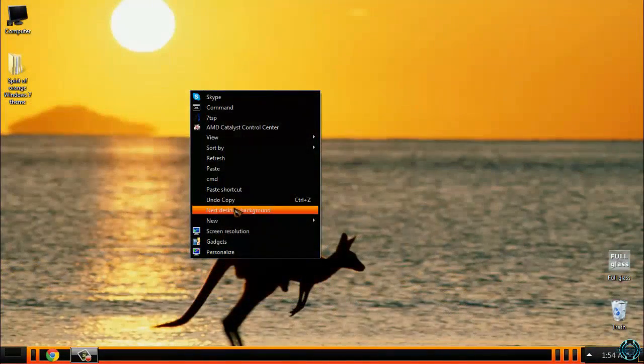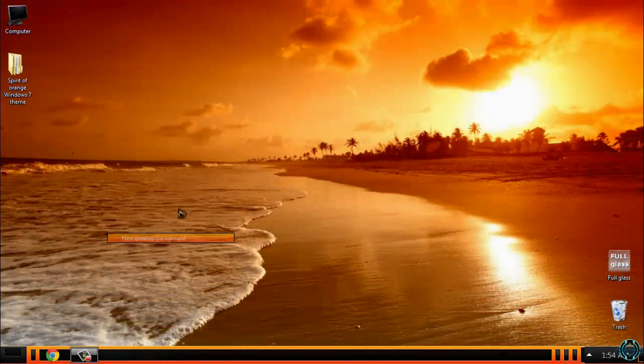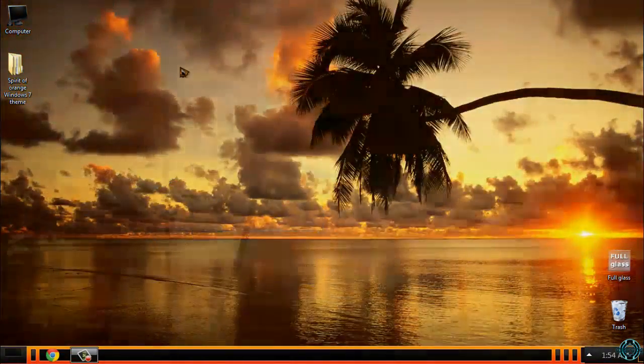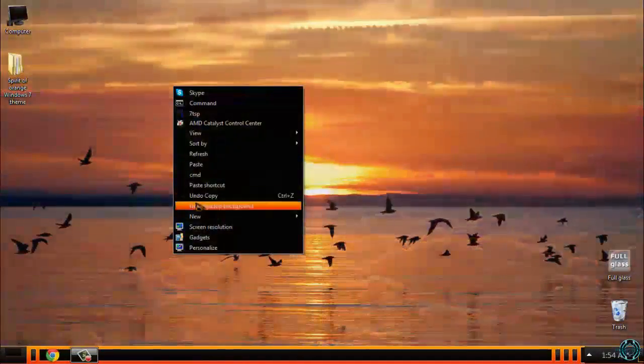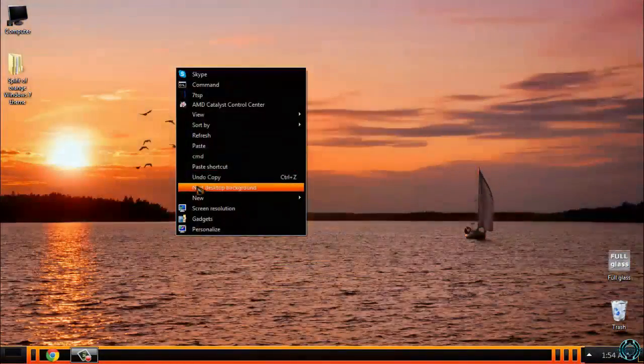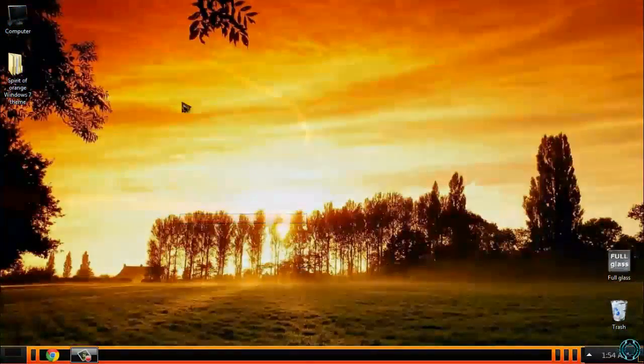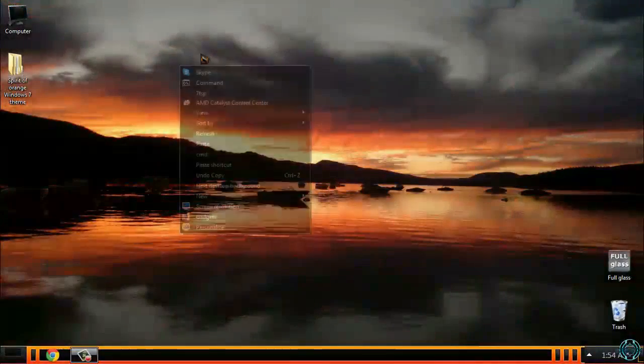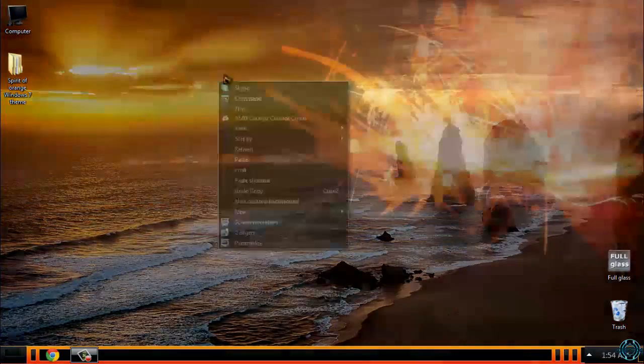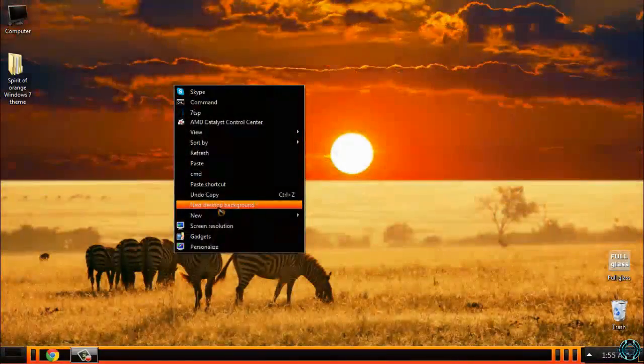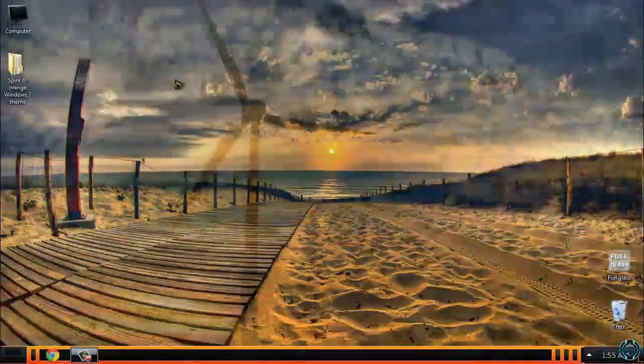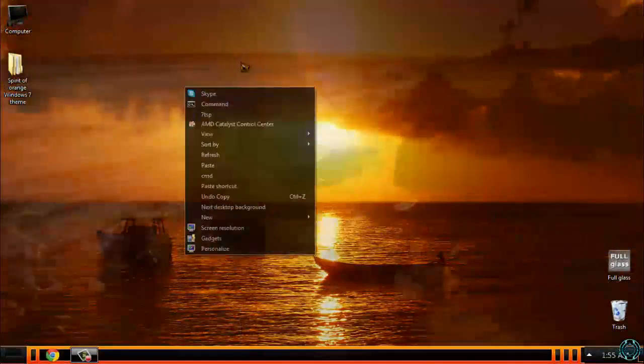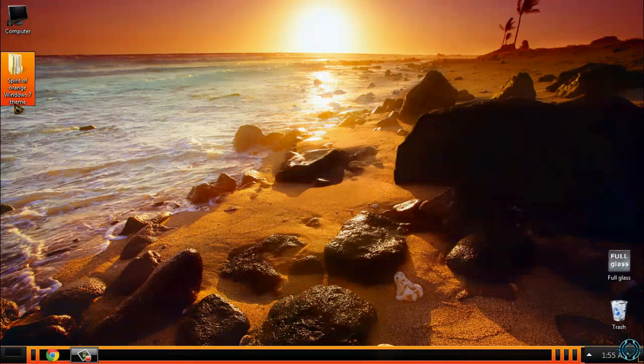You just have to right-click on your desktop and select next desktop background. I really hope that you will enjoy these wallpapers. They all fit with the theme. Okay, I will leave this one as my desktop background.